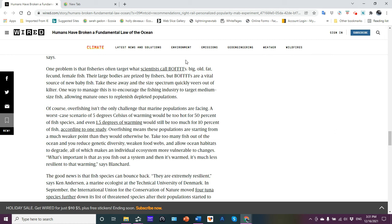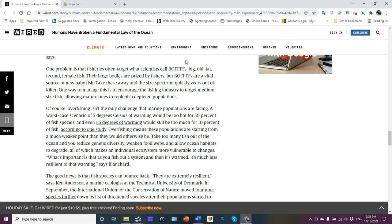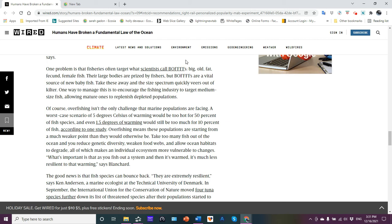So typically the older and bigger the female fishes, the more eggs she will produce. Younger and smaller, not so many fish. So if you're removing those older female fish, you're going to hurt, impact negatively the year class strength of the population.